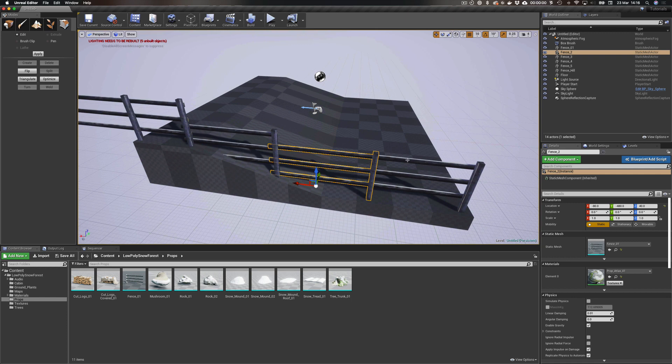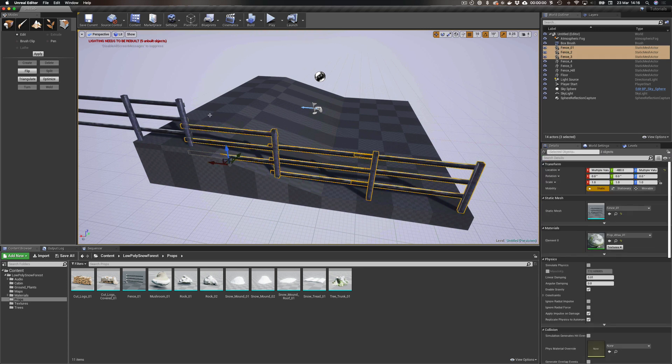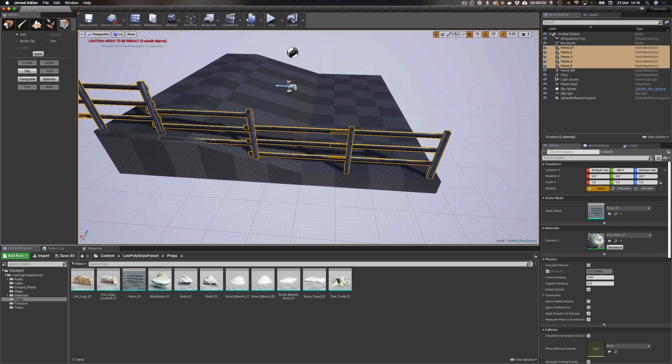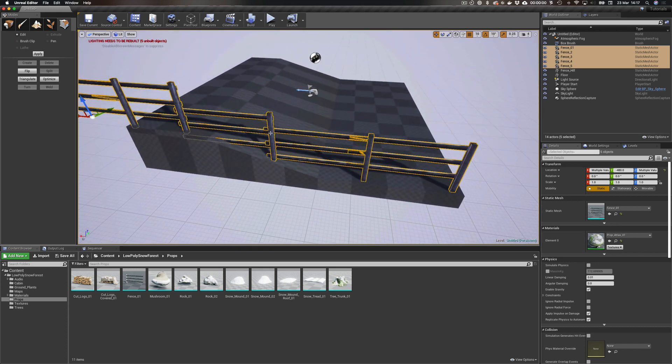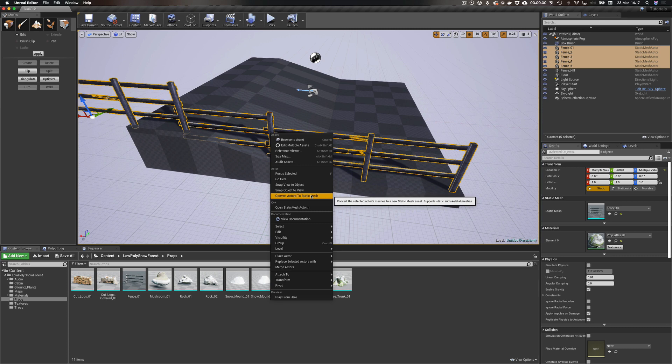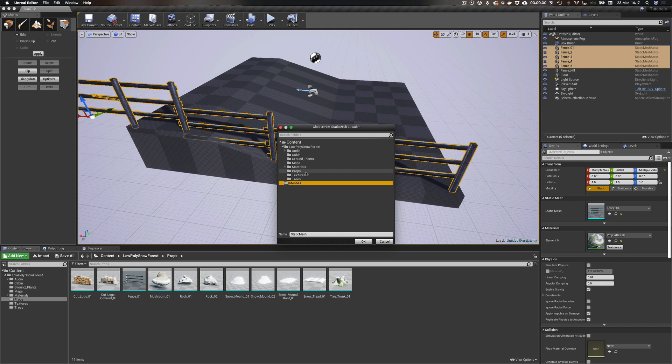So now we have a number of problems here that I can't fix in Unreal Editor. So what we could do is export individually and get more modular things, but what I'm actually gonna do is I'm gonna grab all of this. So now you see I've grabbed all of the items, I can actually right-click on them and I can find Convert Active Actors to Static Mesh. So I'm gonna convert this to static mesh.